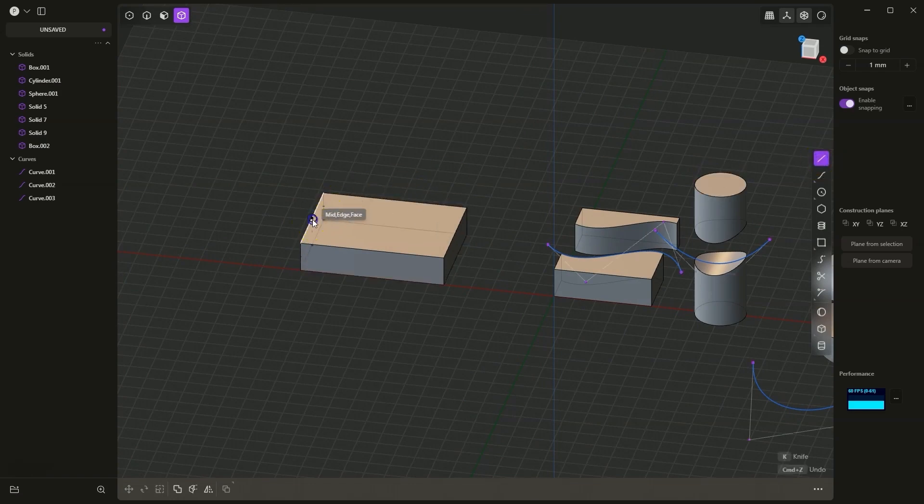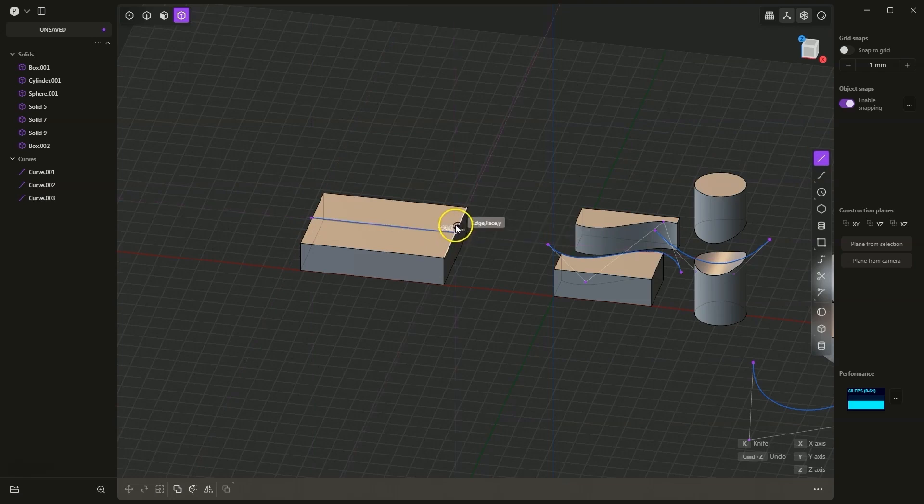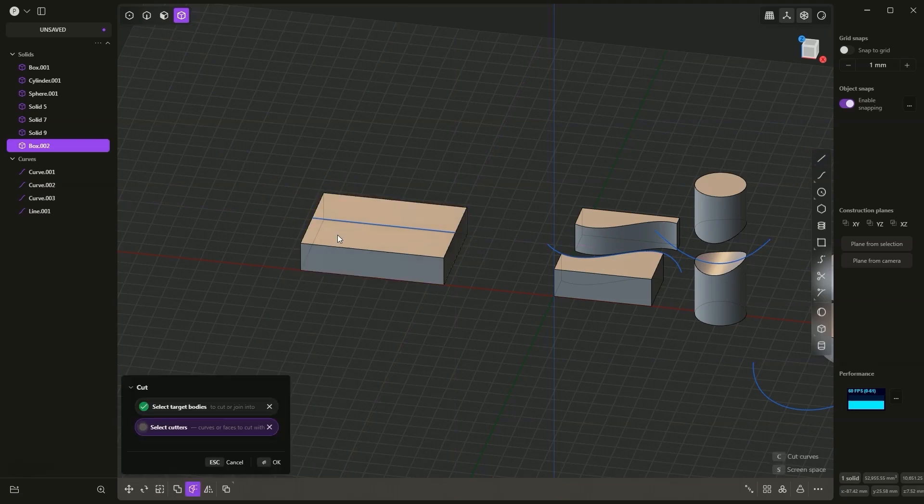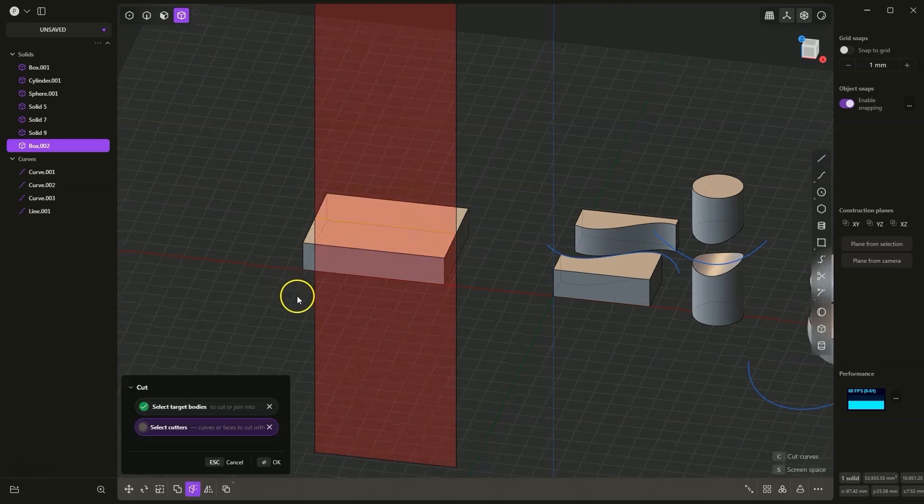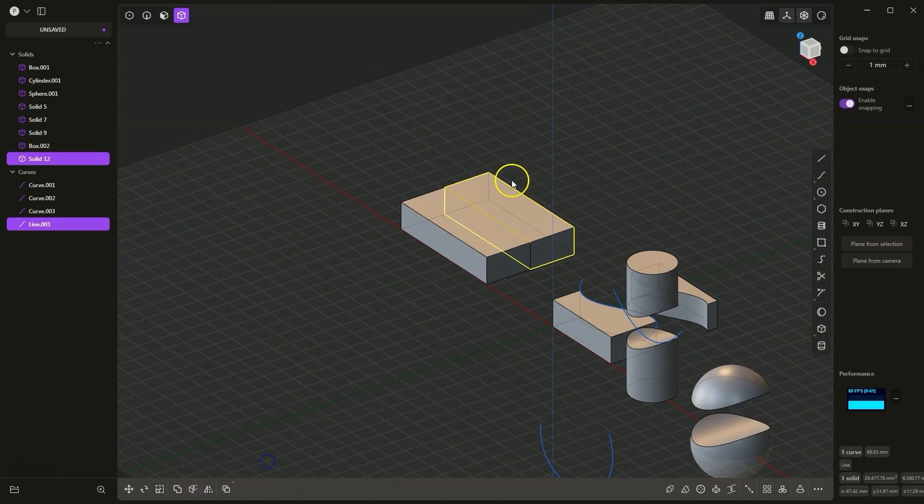I draw the first point of the line here, and I will draw the second point of the line here. Now I select this solid, choose the C command, select this line, and such a solid will be divided into two parts.